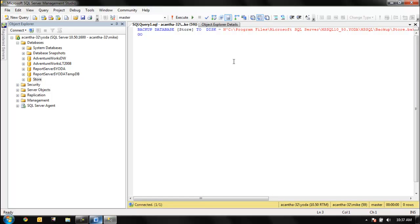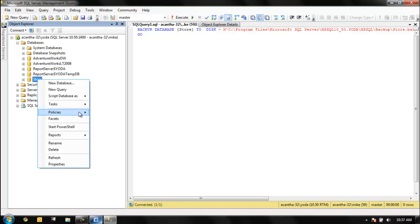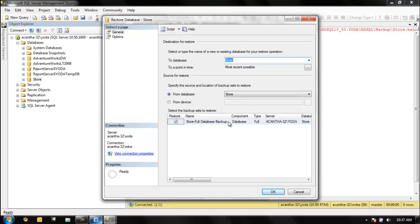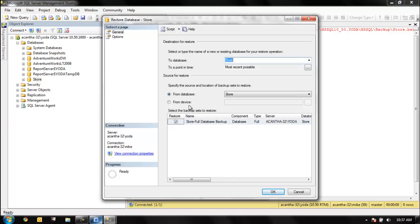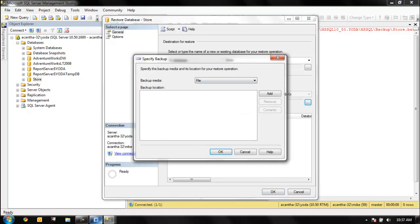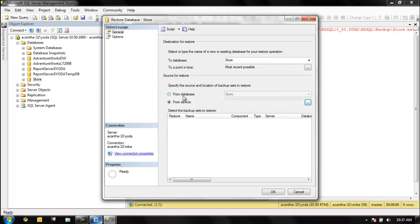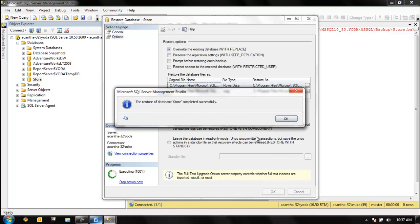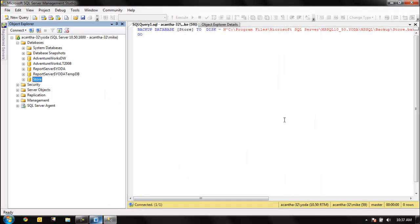Now what do we do? Restore. So same thing: right-click, tasks, restore database. We want from the last backup, so it knows that the last backup was taken right here right now. What if we move it from server to server? Then we want to select a device - a device is just a backup file - and we want to go hunt it down on the file system. Right now we want from database, that's fine. And options - yes, we want to overwrite the existing database. That's pretty straightforward stuff.